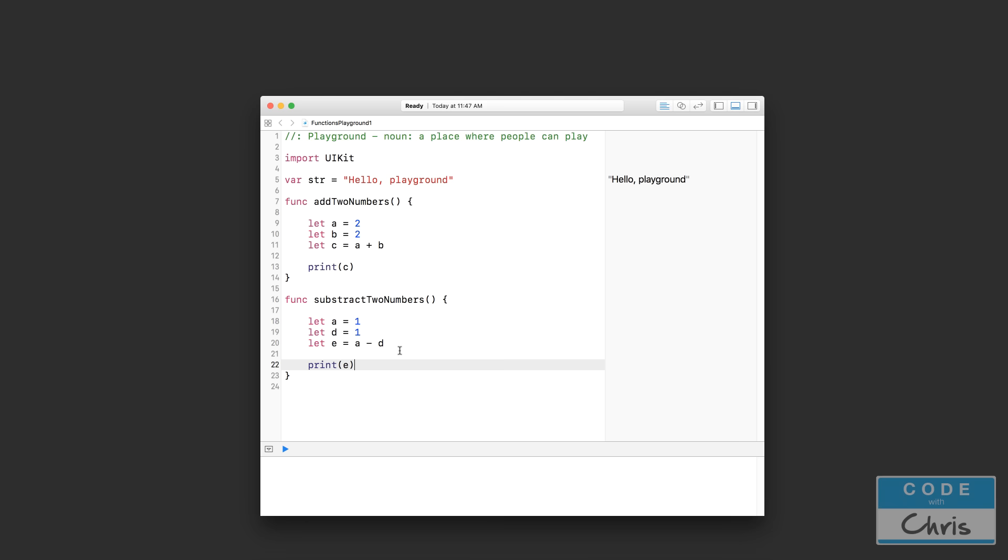And just to remind you about that, whatever you declare inside of the curly brackets of a function is only recognized and can be used inside of those curly brackets.